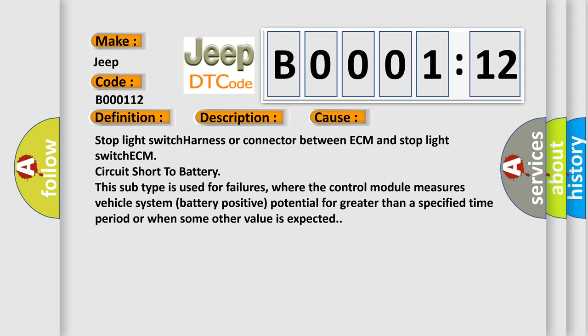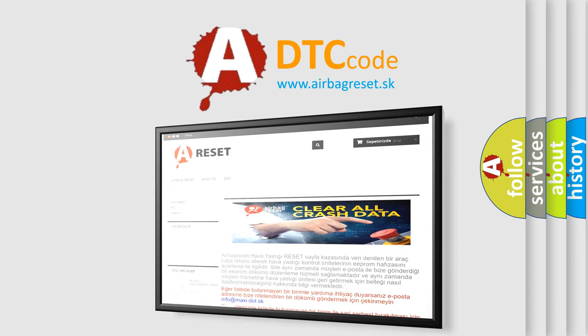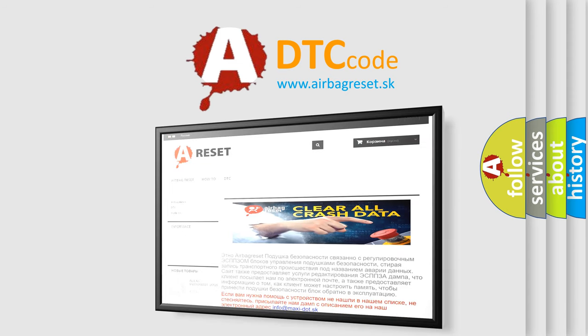The airbag reset website aims to provide information in multiple languages. Thank you for your attention and stay tuned for the next video.